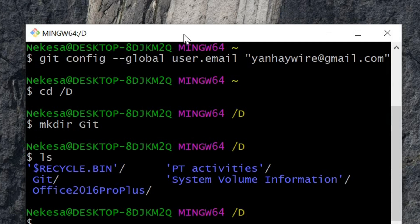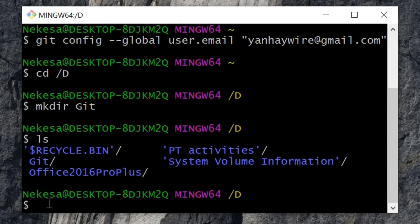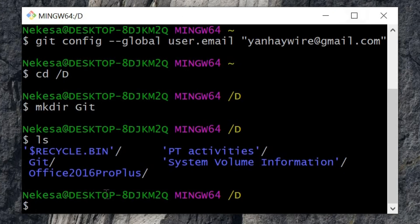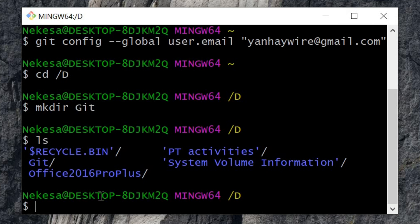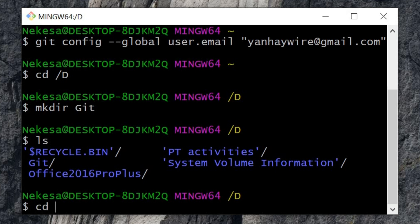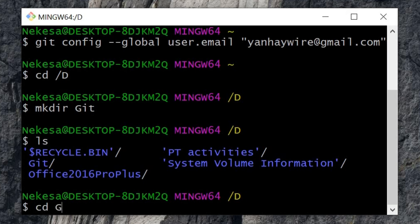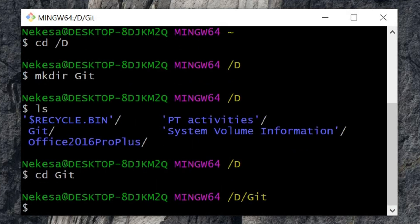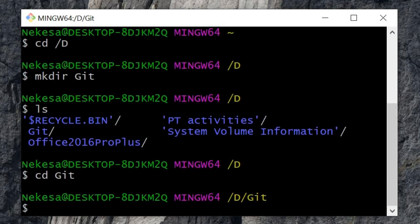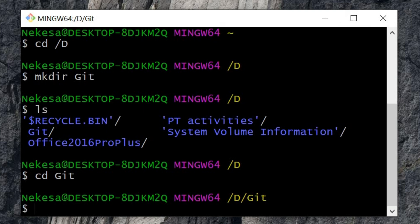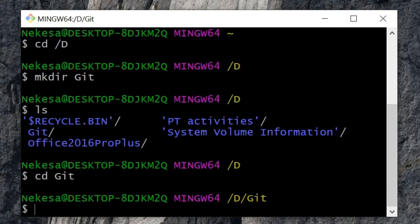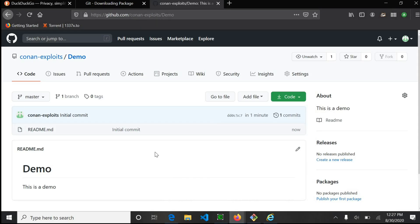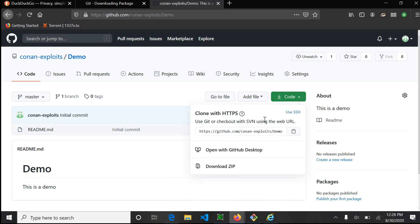I'm going to clone my repository in this directory. To do that, head over to your repository on GitHub, click Code, and copy this link.